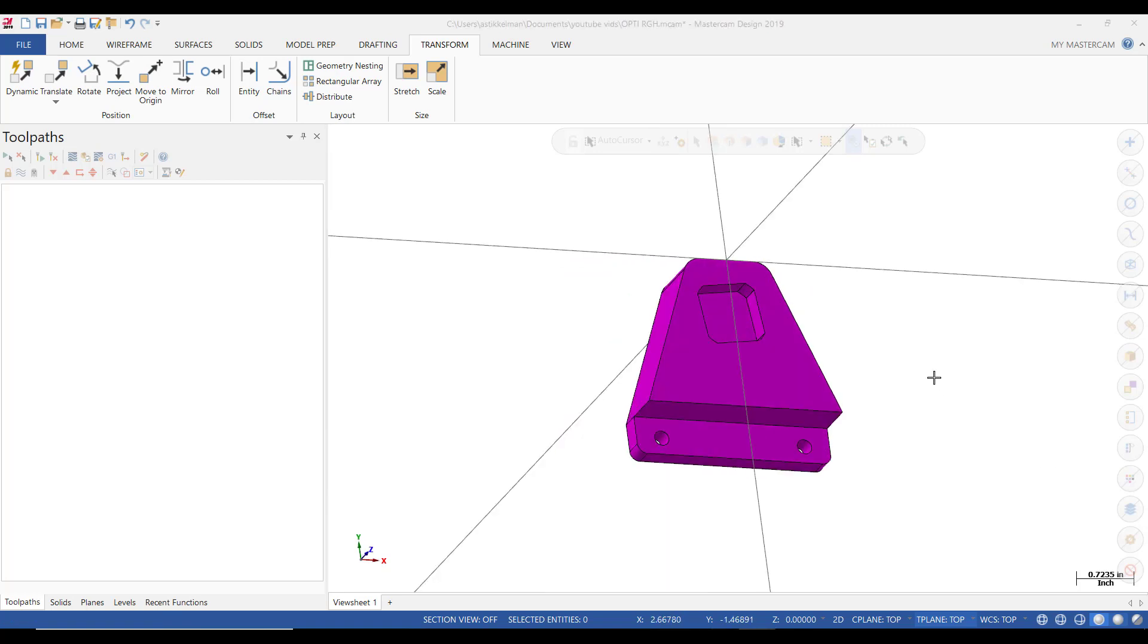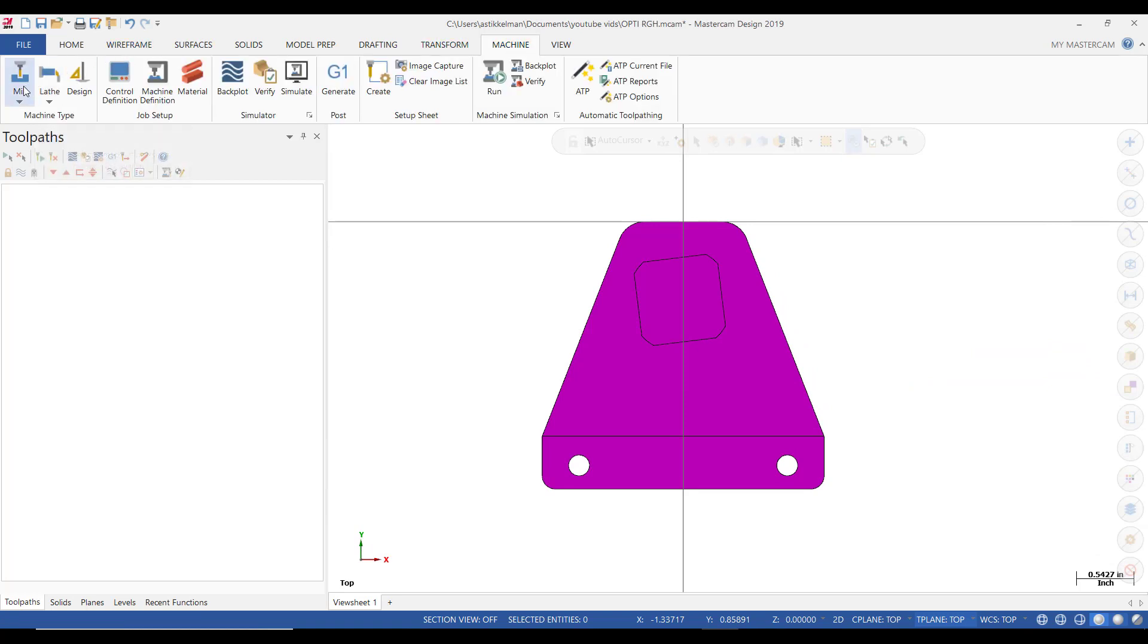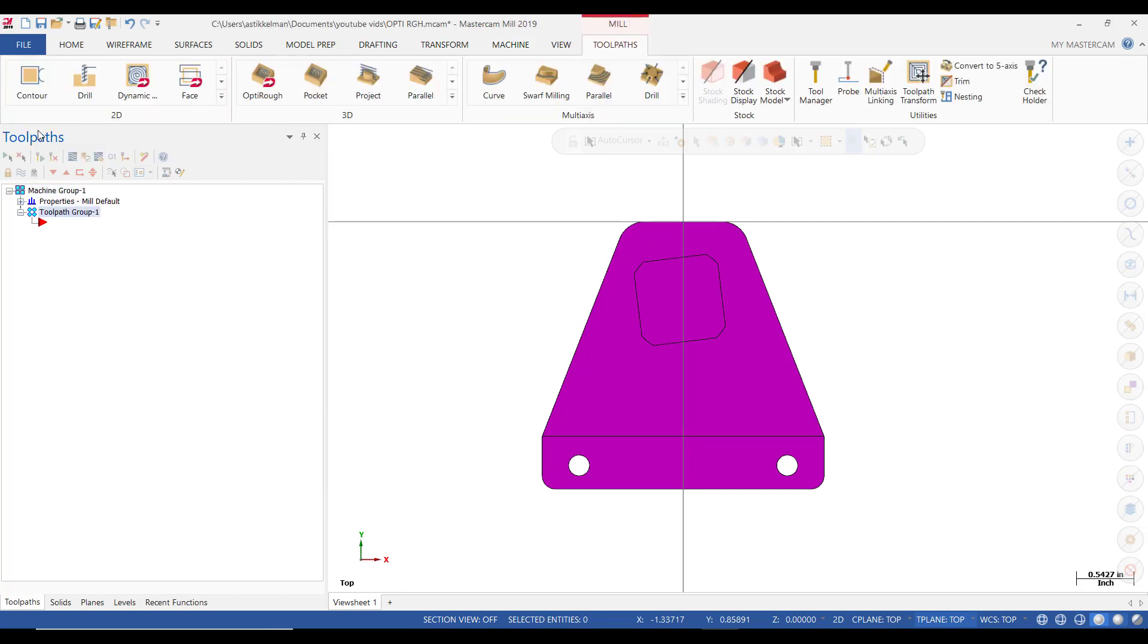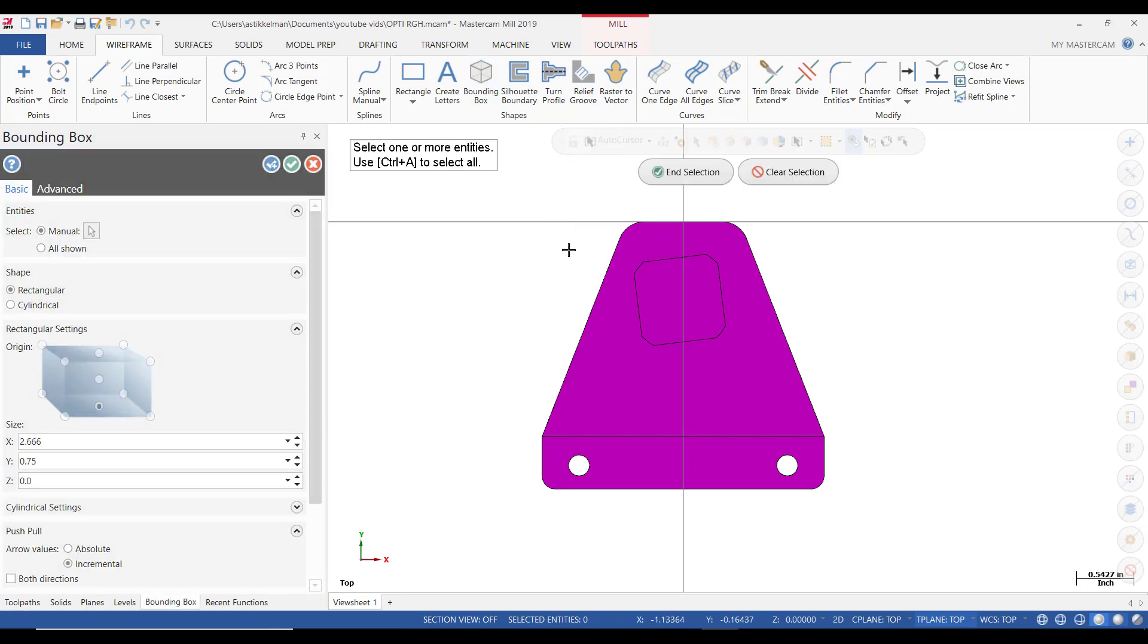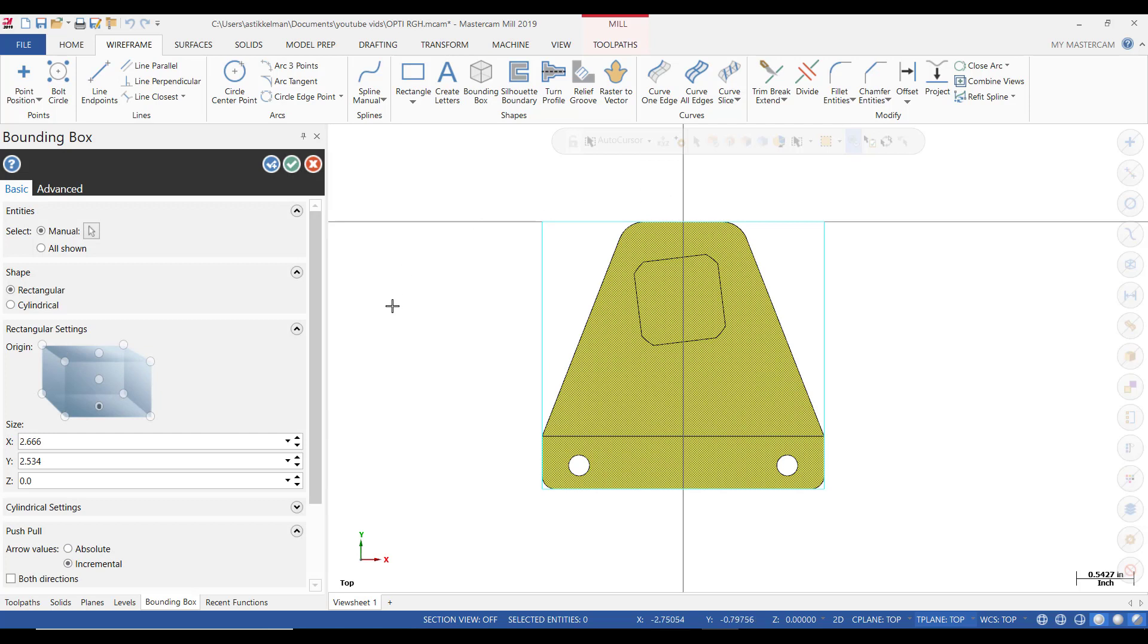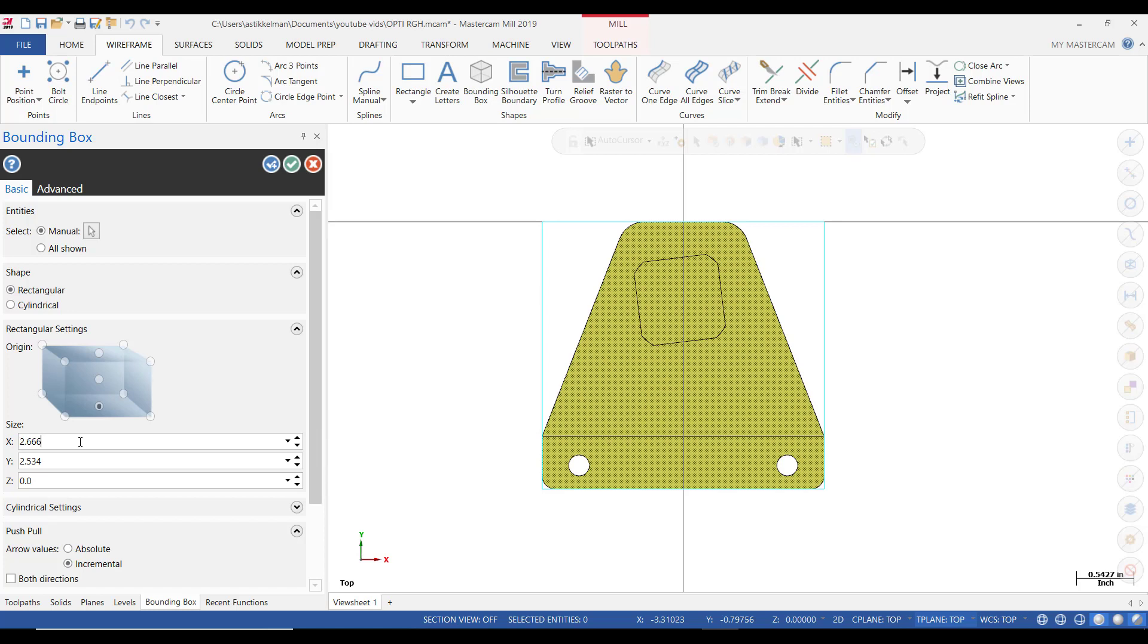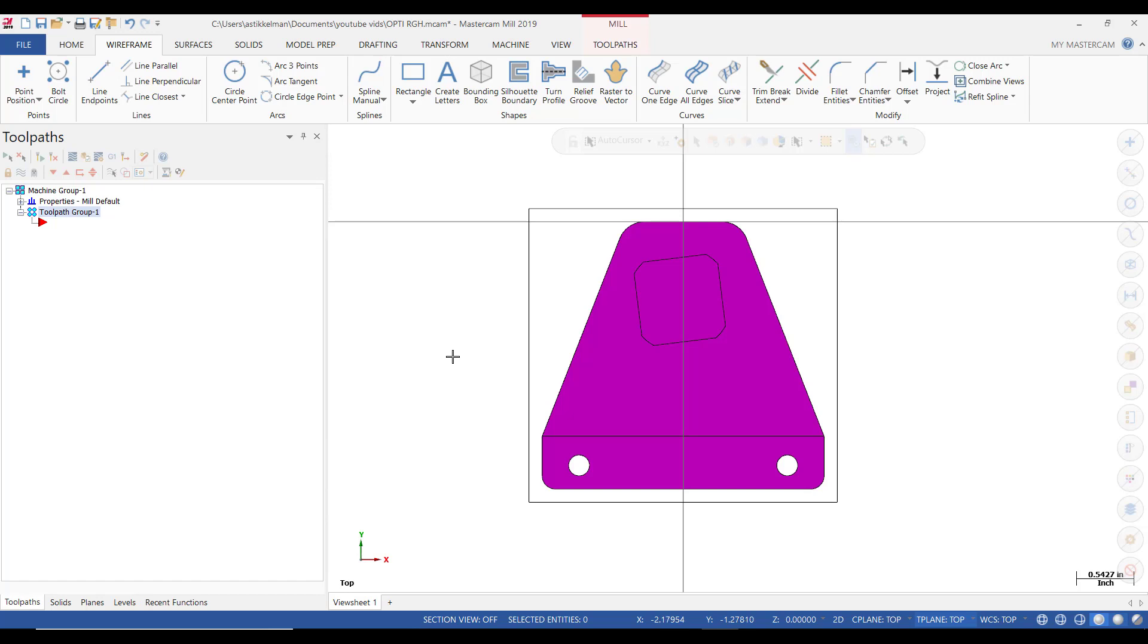So at this point, we're going to right click and select Top. Then we're going to pick our machine. We're going to click on the Machine tab and we're going to pick the Mill Default. And what I'd like to do is go back to Wireframe, we're going to select the Bounding Box, we're going to select all the entities, click OK, and then we're going to add plus 0.250 in the X direction and plus 0.250 for the Y. So that will be the outline of the stock. So that is 250 thousandths bigger in both directions.